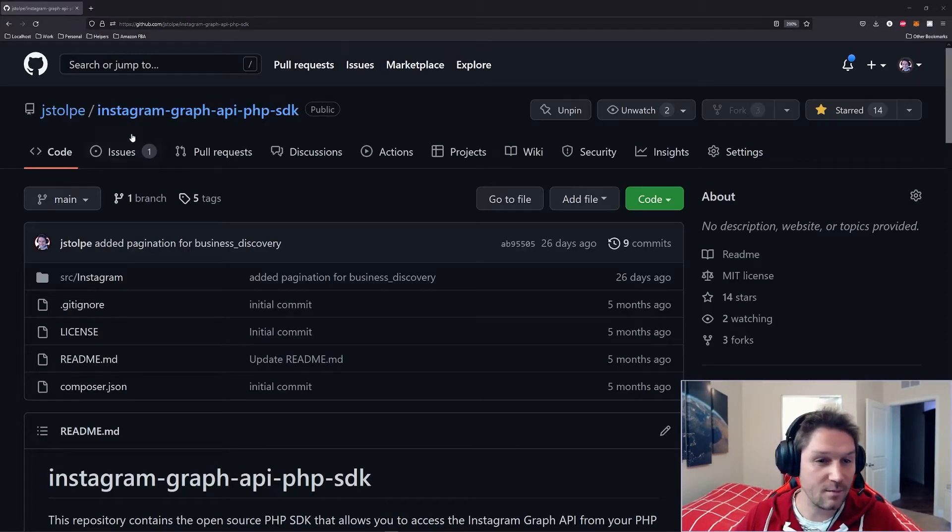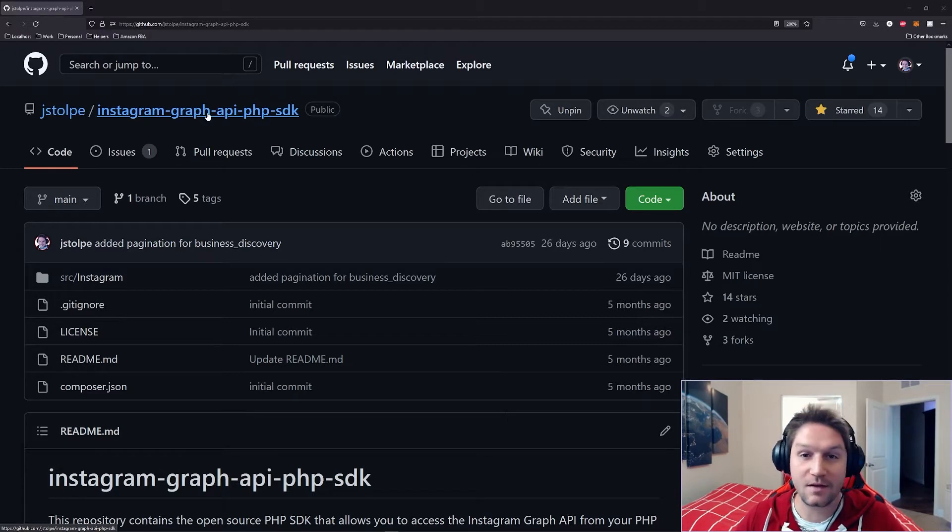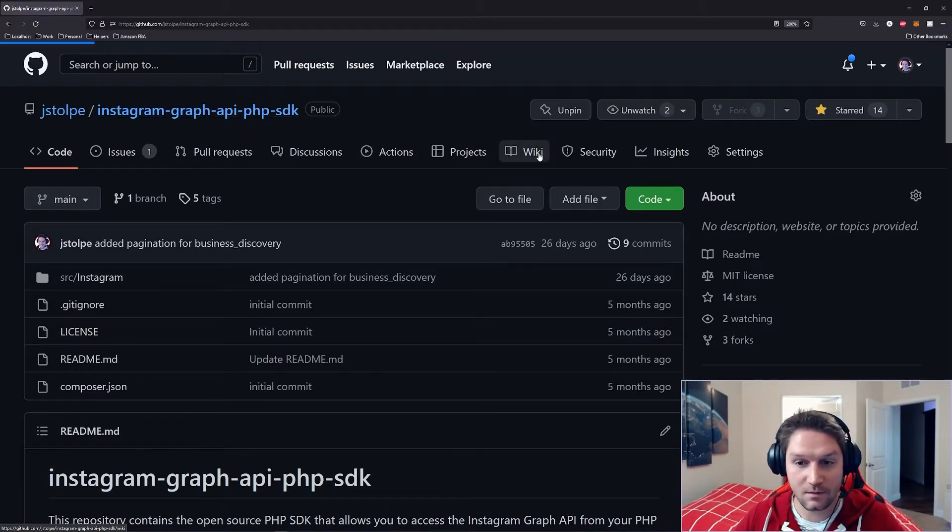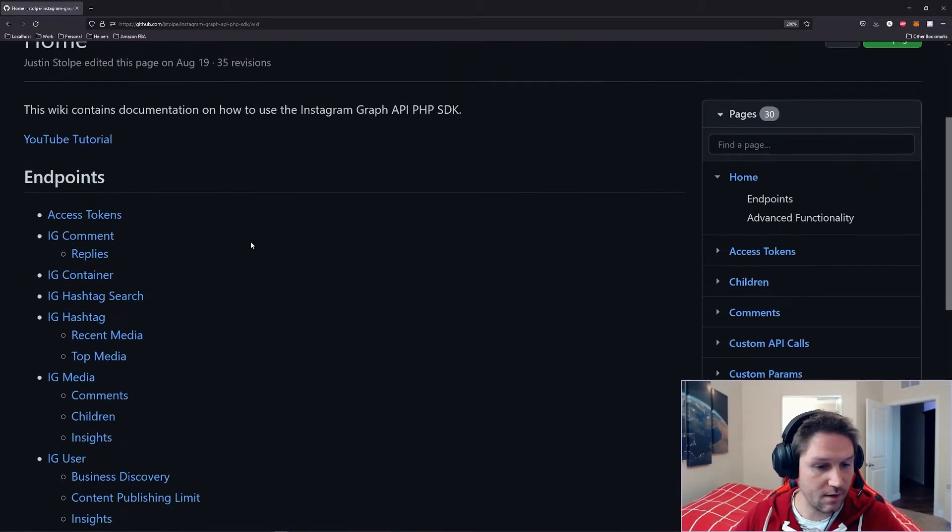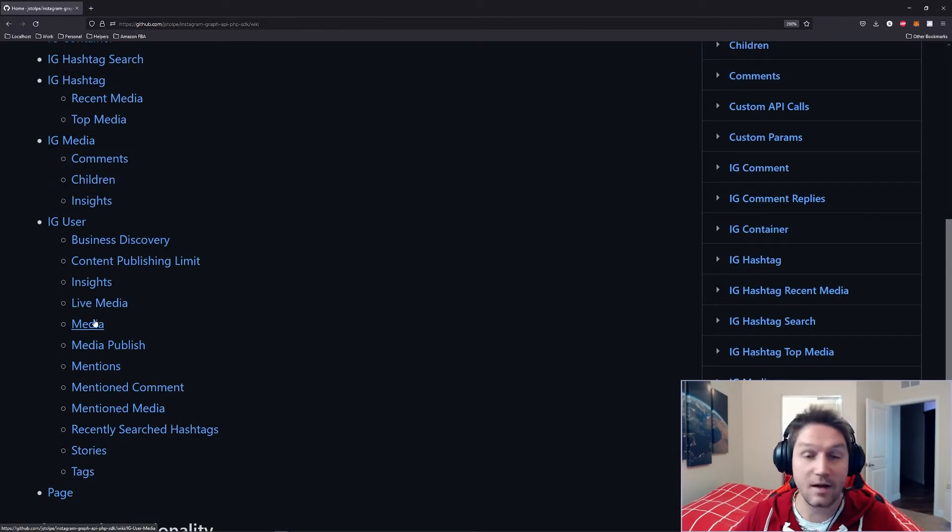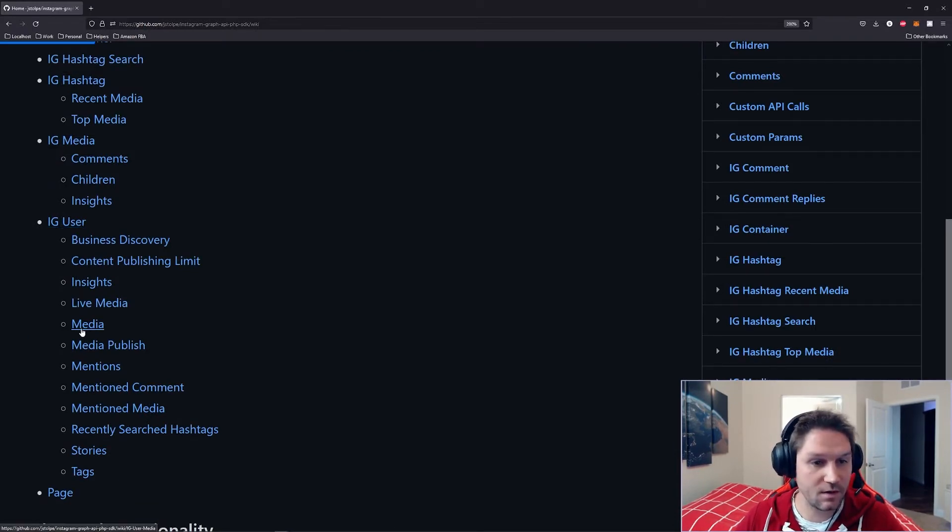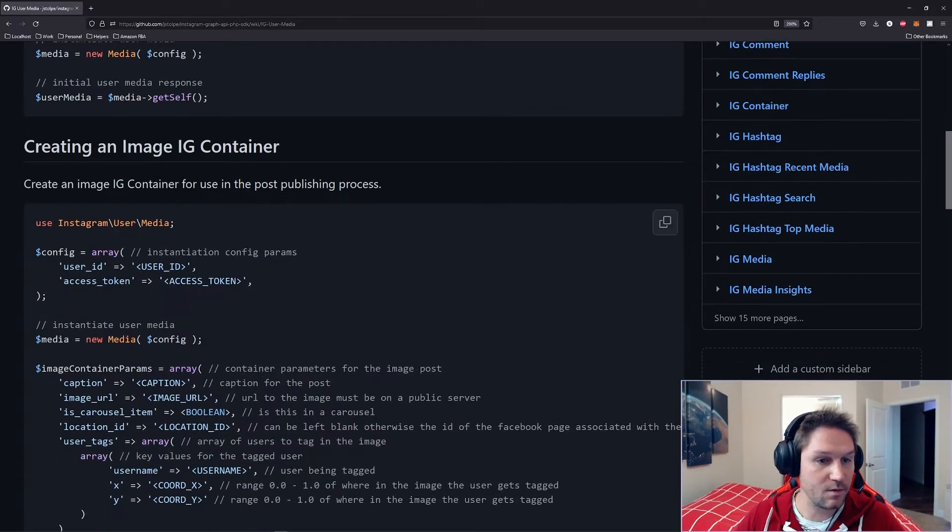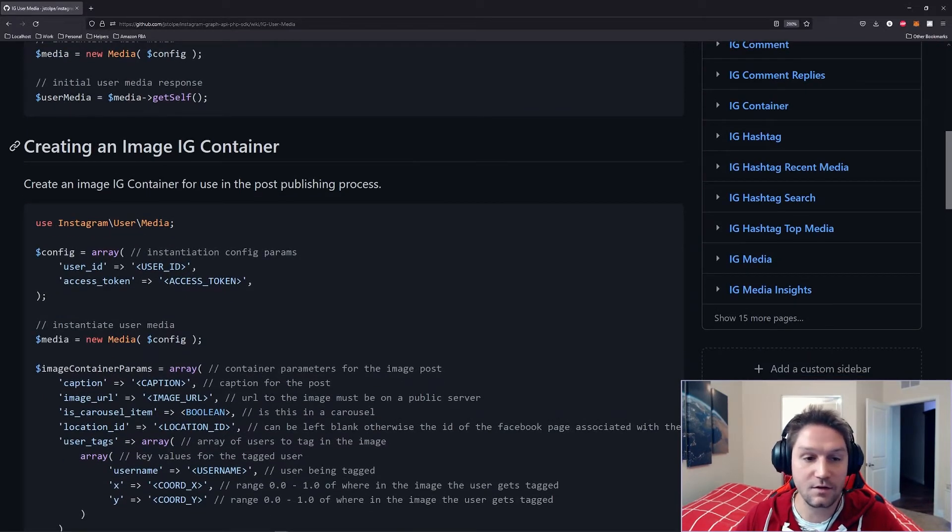We're going to begin over on GitHub in our Instagram Graph API PHP SDK repository. We're going to click on the wiki, and we're going to scroll down, and we're going to find our media endpoint under IG user. We're going to click on that, and on this page, down a little bit, we see creating an image IG container.